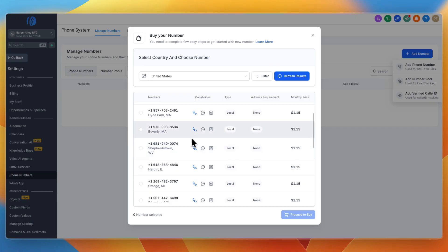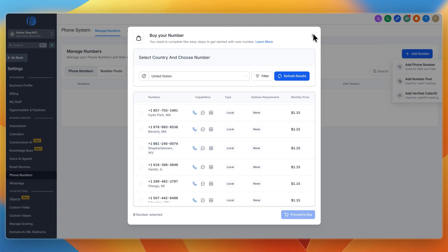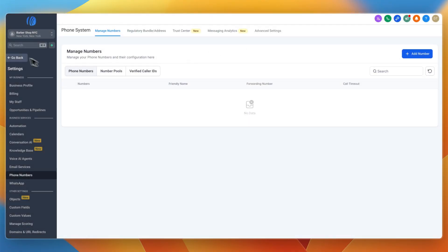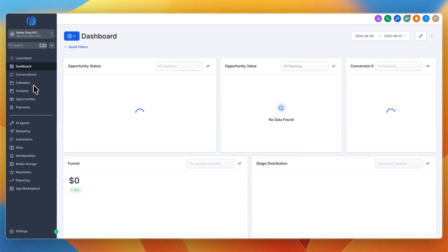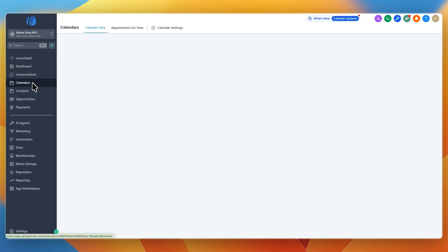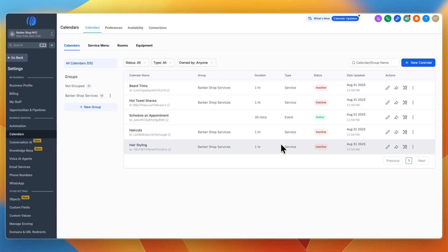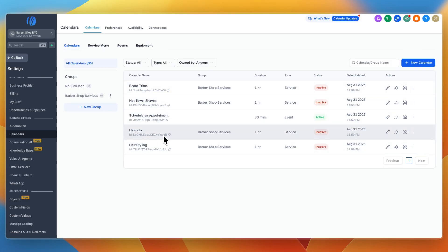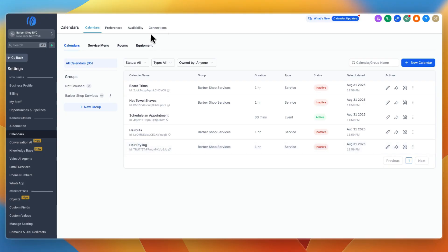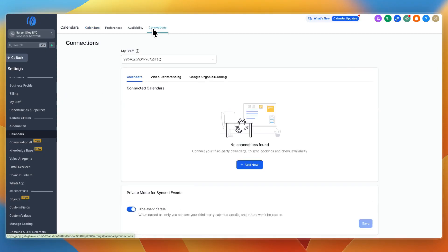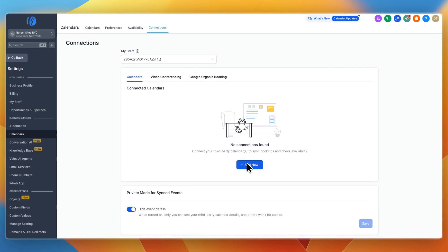You can also do appointment booking and reminders. You have your calendars right here. Go to calendar settings where you can set the types of appointments you have, like beard trims, haircuts, or hair styling. If you go to connections, you can connect your calendar.